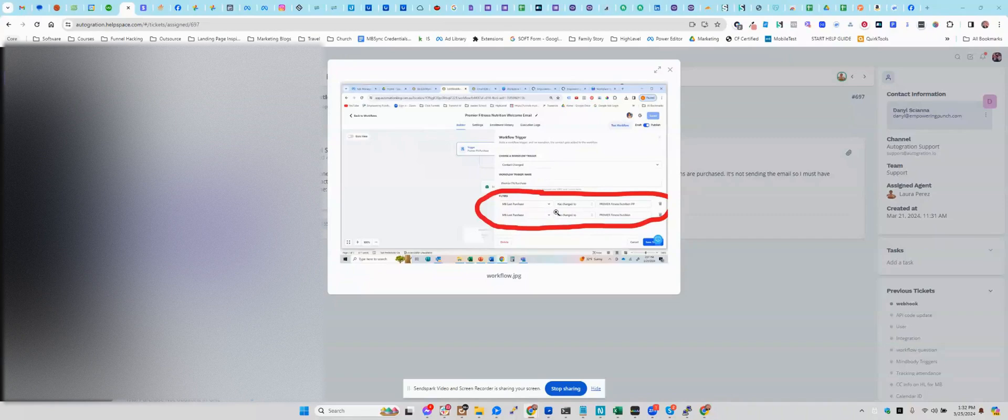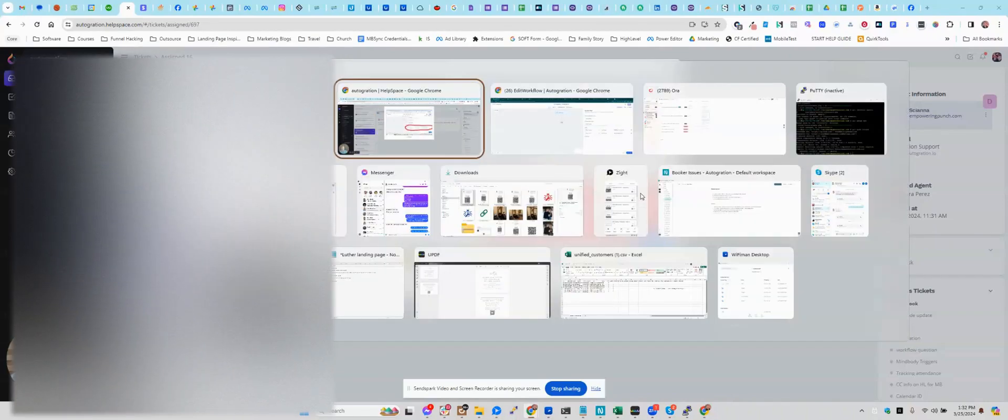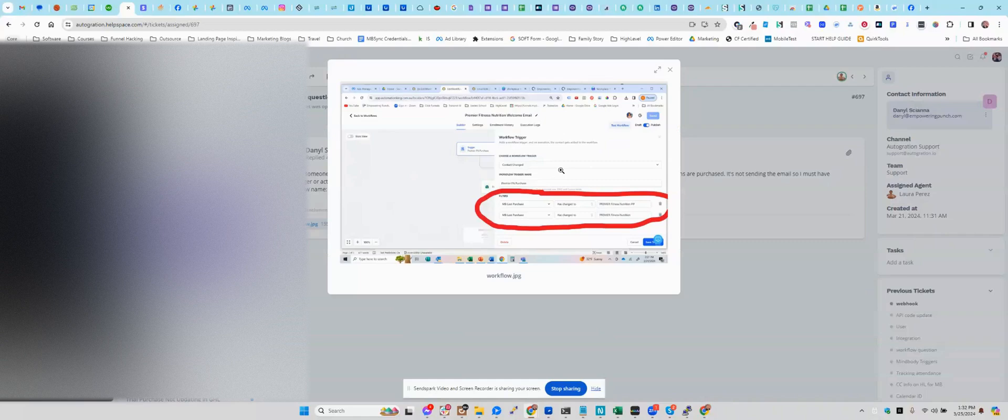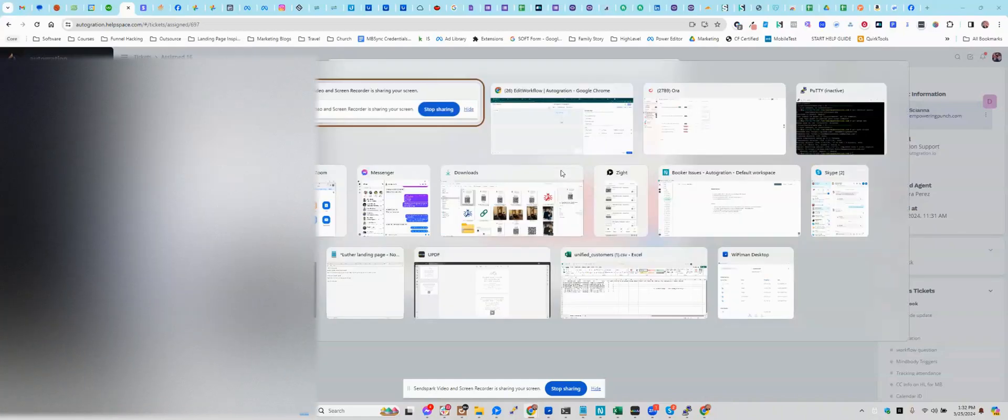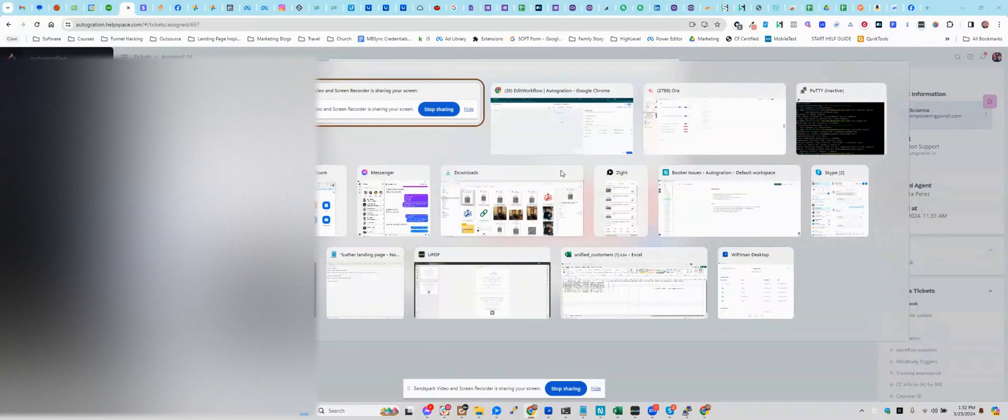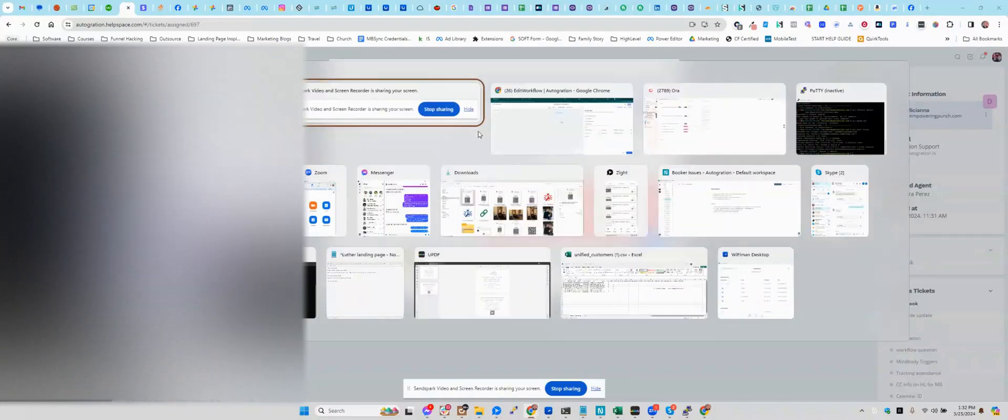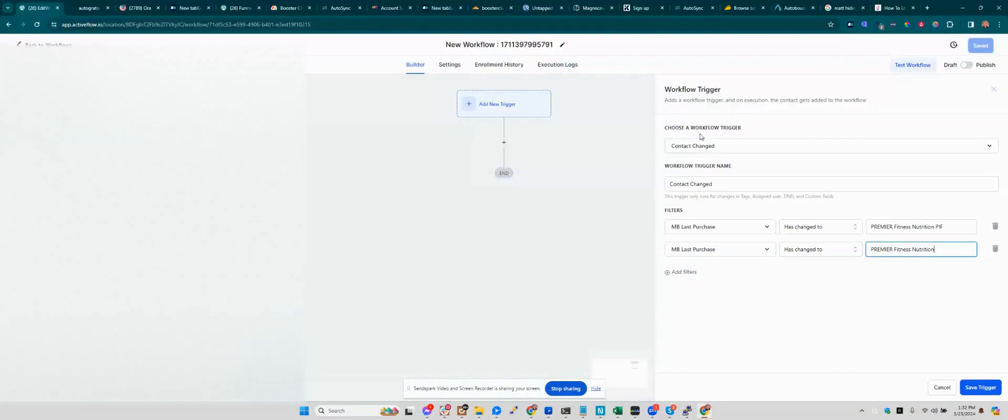I replicated your trigger here in my workflow. Here we go. Nope, that's not it. Excuse me. It's not going to mine. Give me one second. There we go. All right, so I have the same thing here.